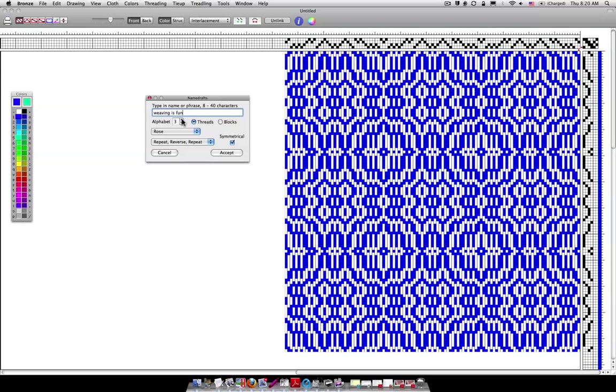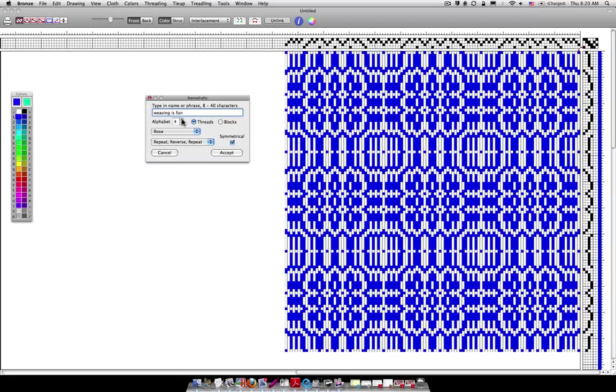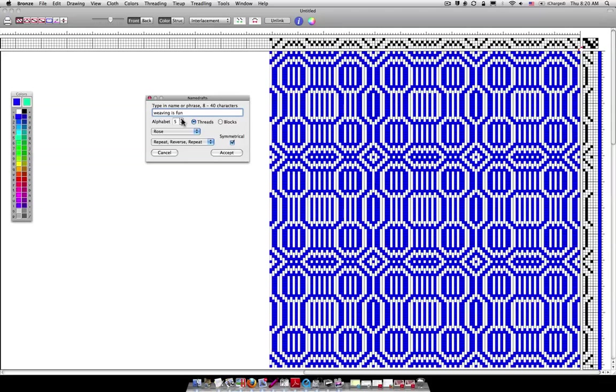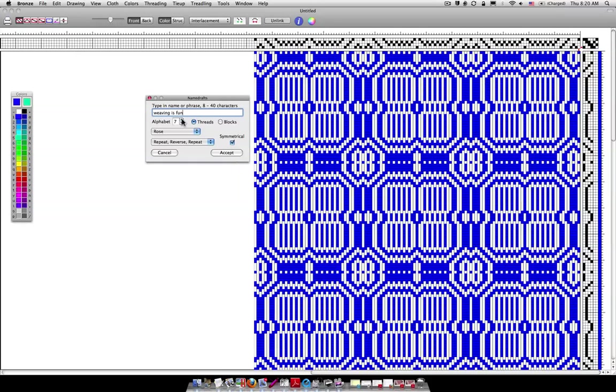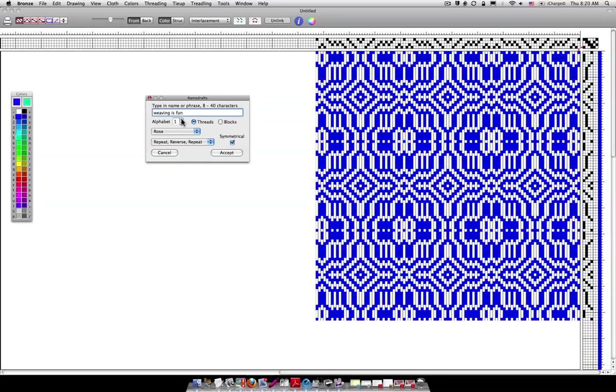There are seven different alphabet configurations that you can choose from so I'm going to change to two, three, four, five, six, seven. Okay, there's lots of different changes that we can make and it'll start back at number one again. Now that's in the rose tie-up.